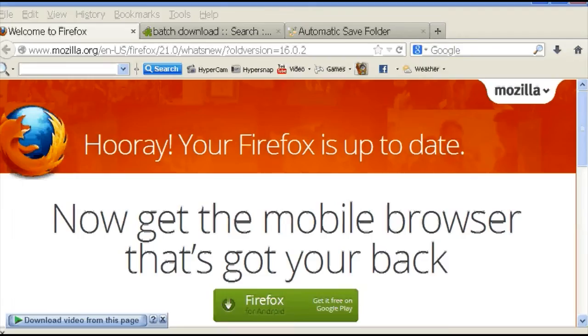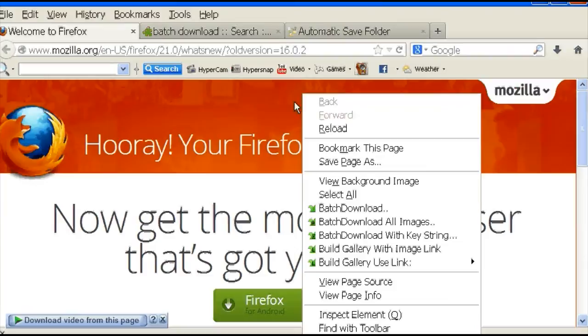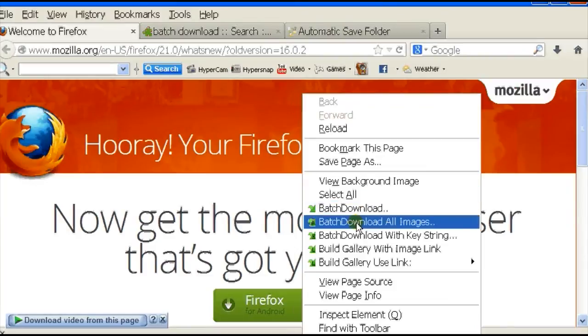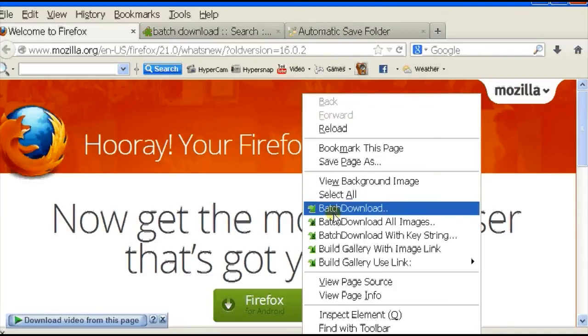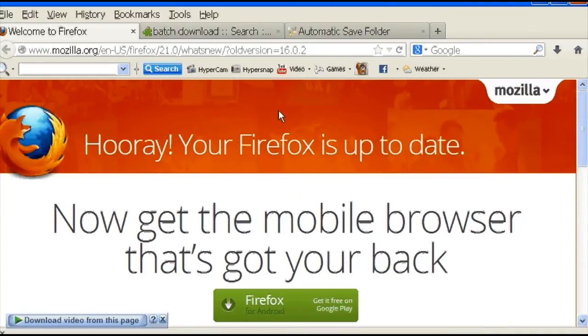Now the batch download add-on for Firefox is downloaded, so you can just right-click on anything and it'll show you the batch download button, so it'll be free to batch download.